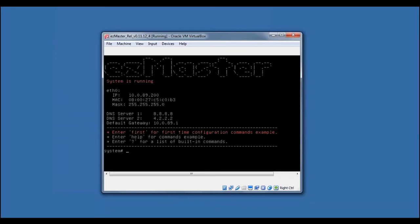The CLI wizard will display a summary of network settings configured, and you have now completed the EasyMaster installation.